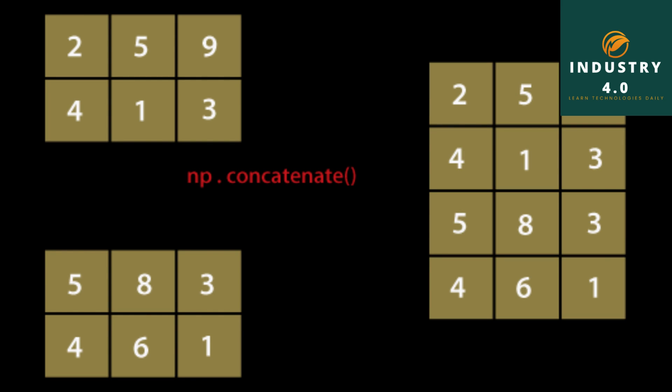Concatenating along an axis: Another kind of data combination operation is alternatively stated as concatenation, binding, or stacking. NumPy has a concatenate function for doing this with raw NumPy arrays. arr equals np.arange 12.reshape 3, 4. The array output shows a 3 by 4 array with values 0 through 11.